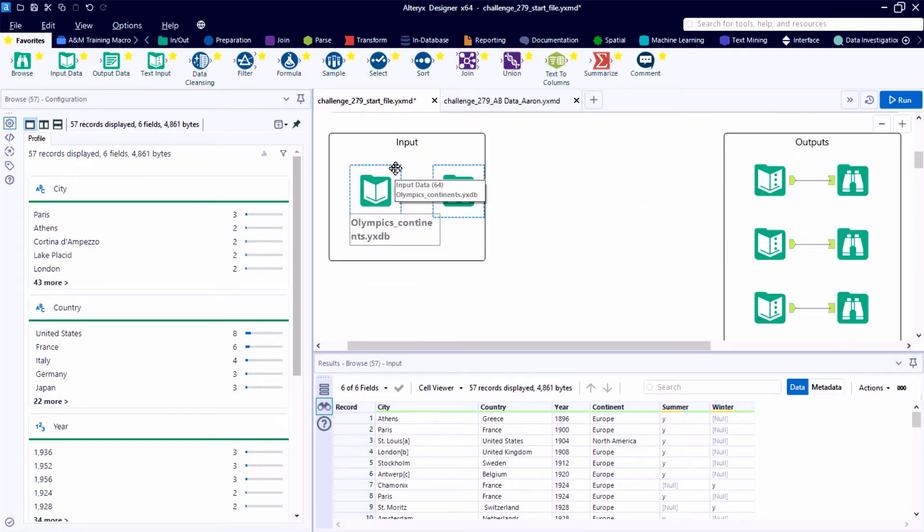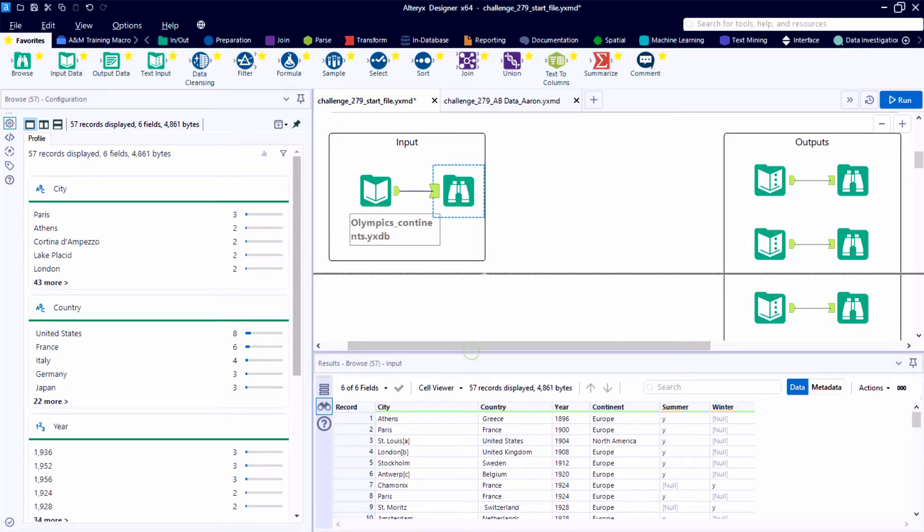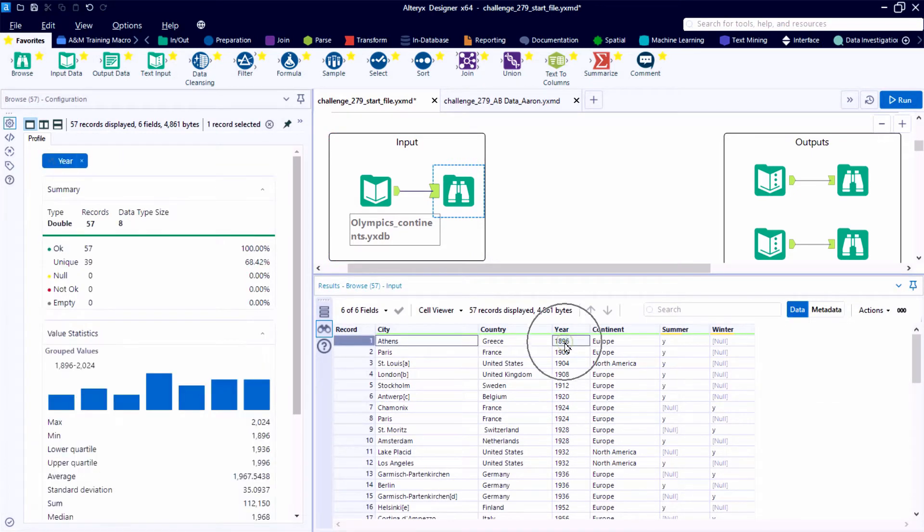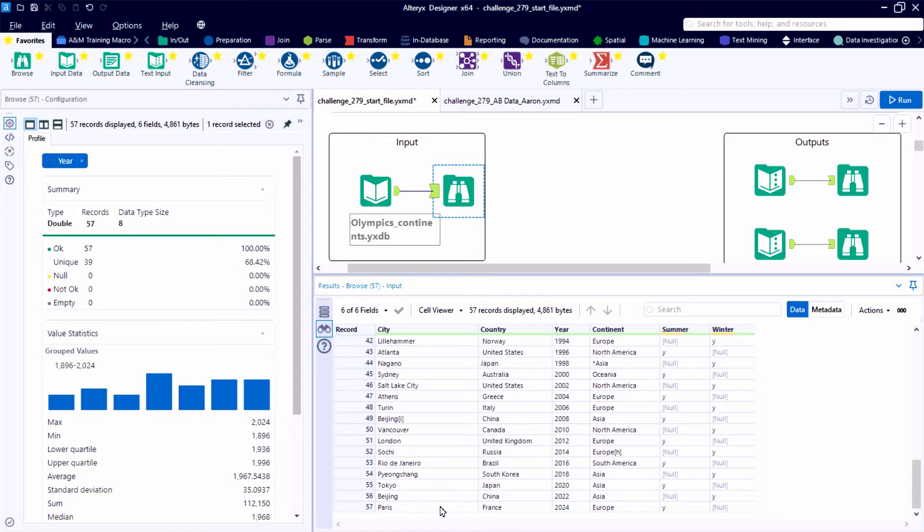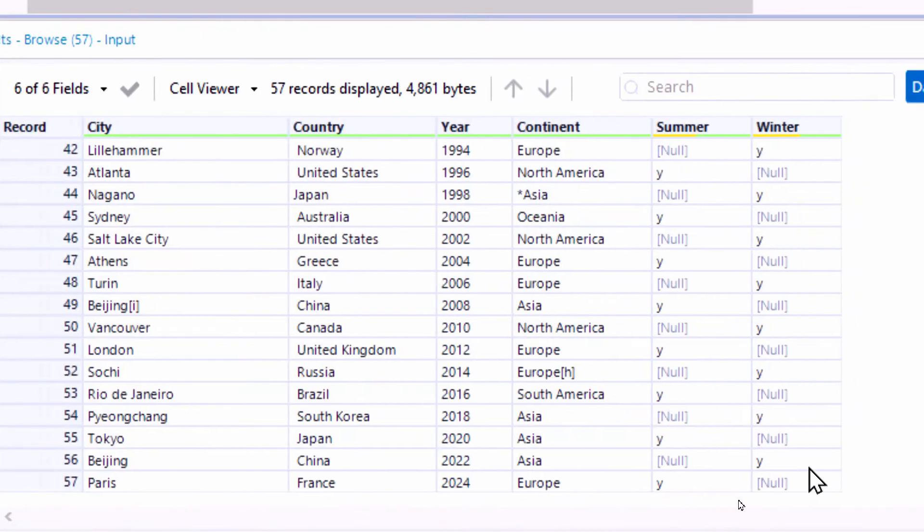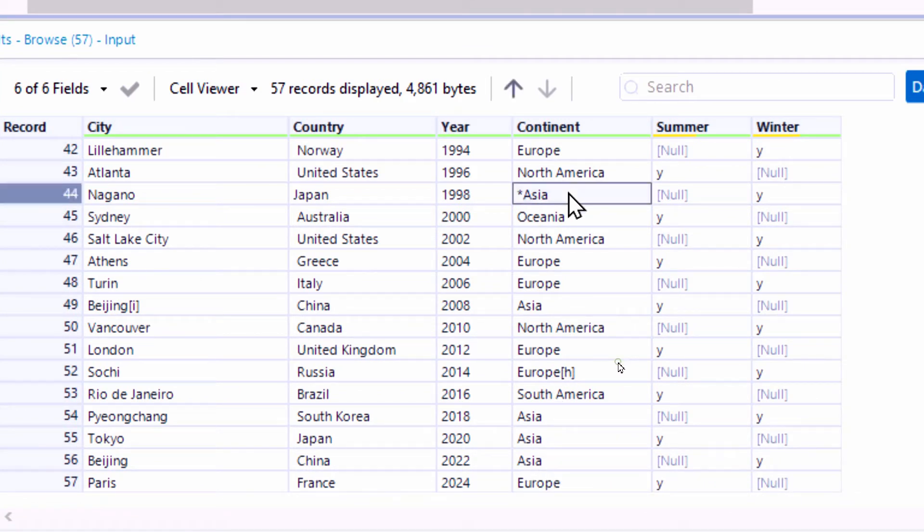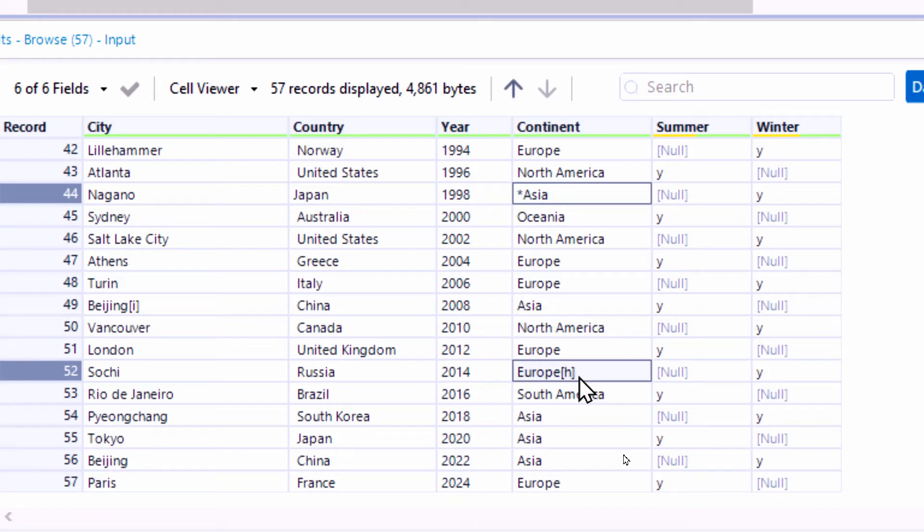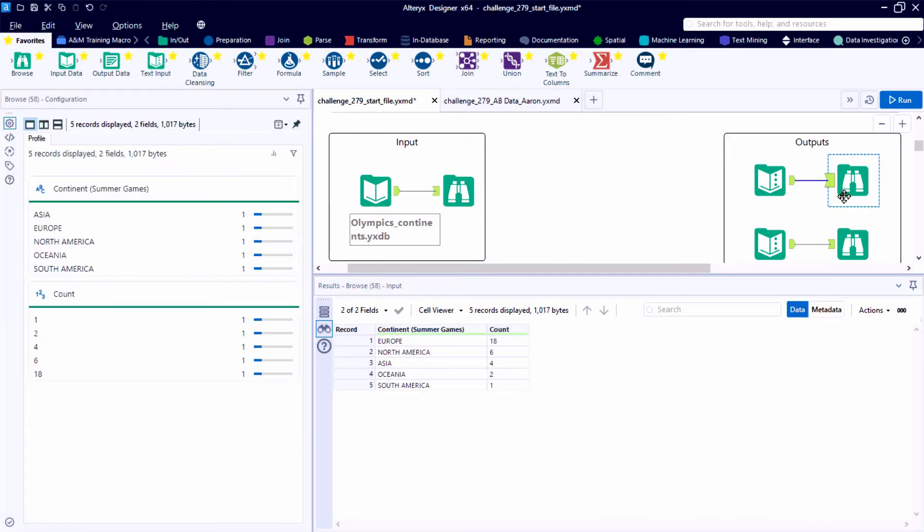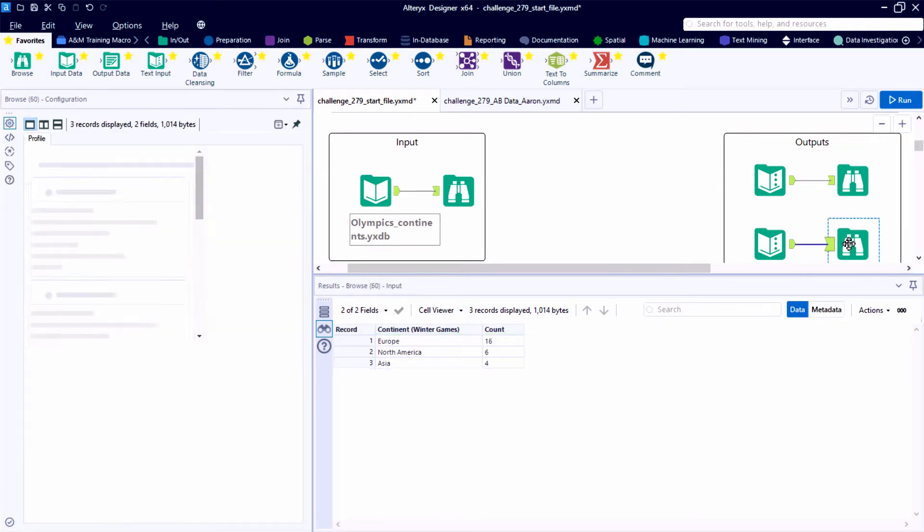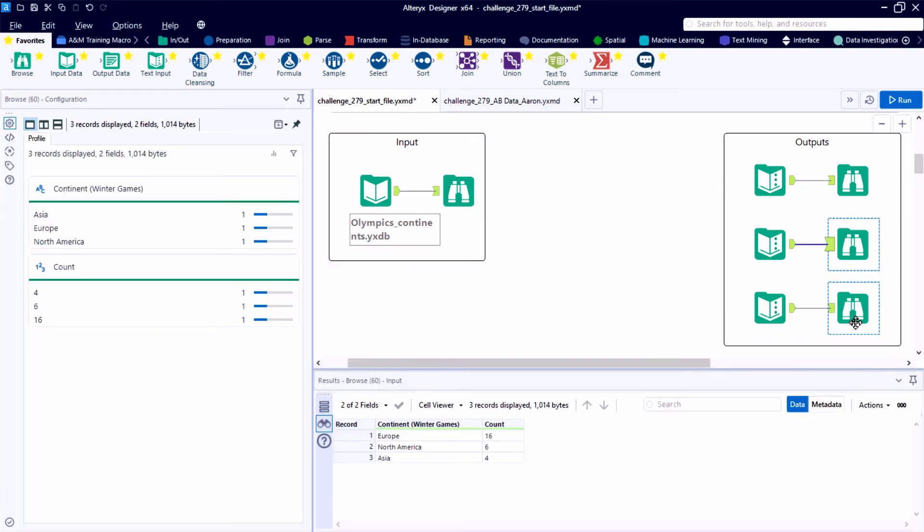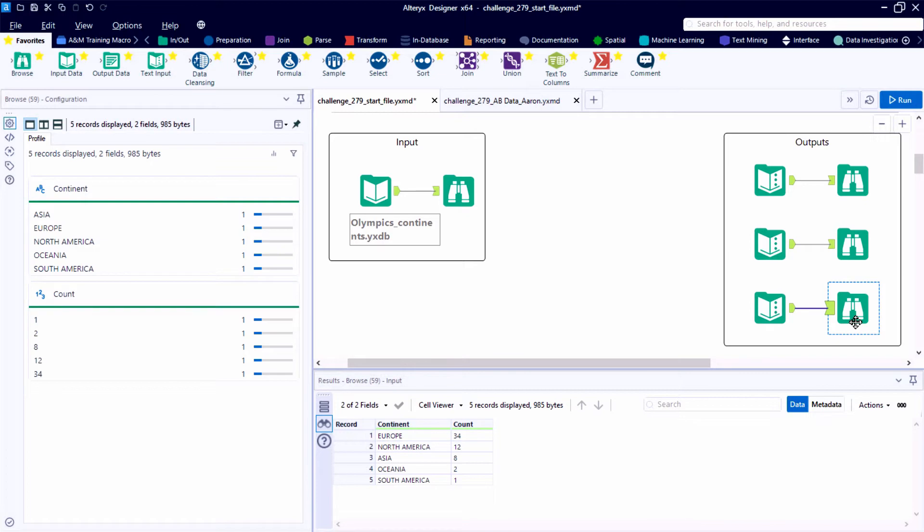All right, so we have an Alteryx database file, the Olympics by continents YXDB. We have the city, the country, and the year, starting with the Athens game in 1896, going up through the scheduled Paris games in 2024. You'll notice in a few of our records, there are some extra tags or elements in the string fields for this continent. Because of that, we get some strange results in our summary tables unless we do something to help cleanse or standardize the data.